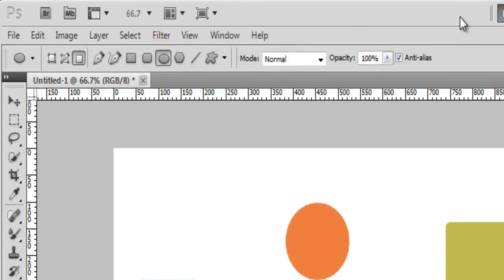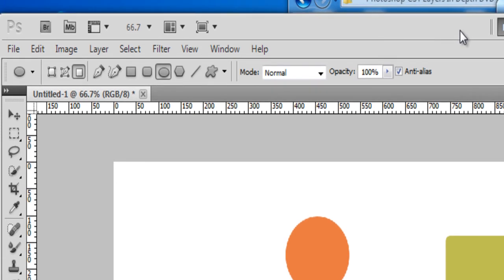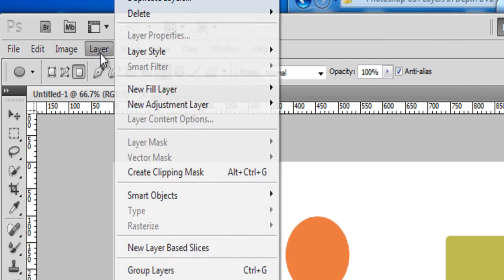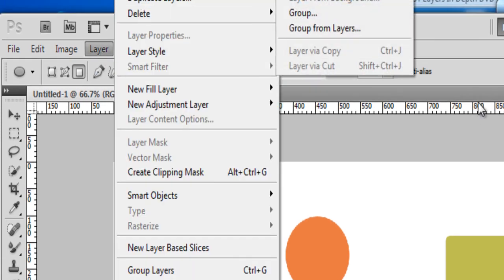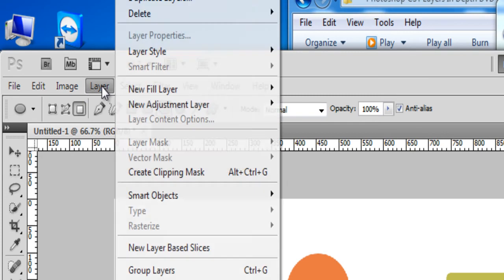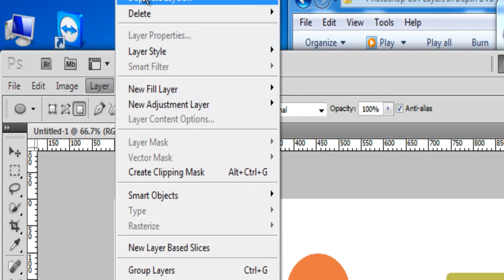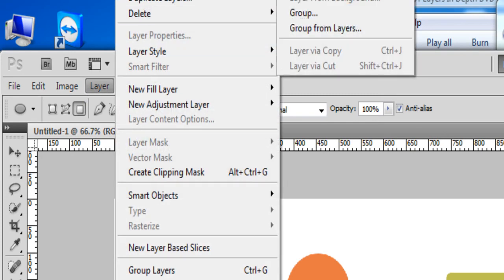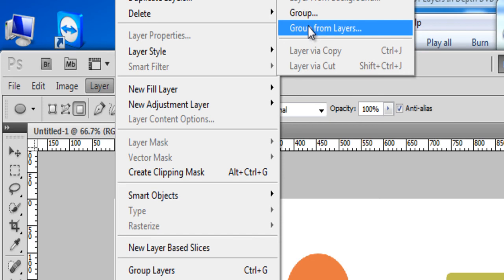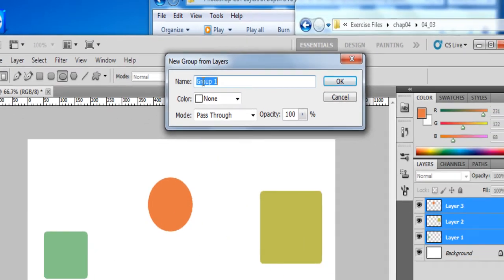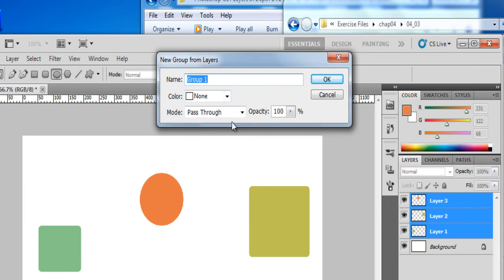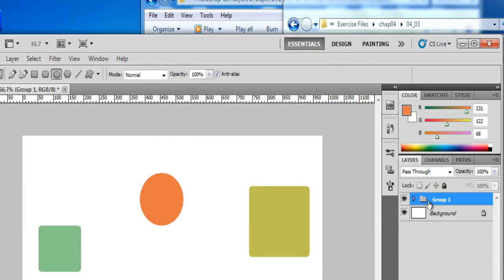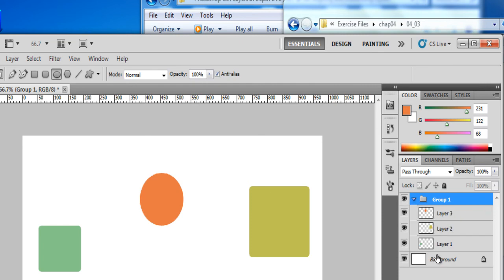I am just dragging a little bit. Layer. There is a new option. Layer new, and then group from layers. There is a group name, and this is the default option. And here a layer group has been created.